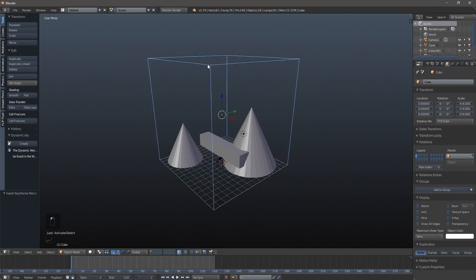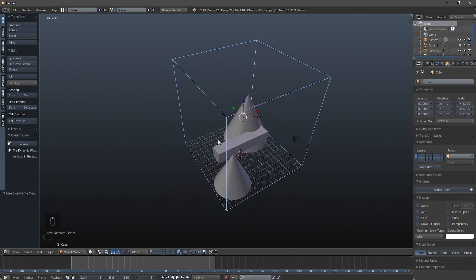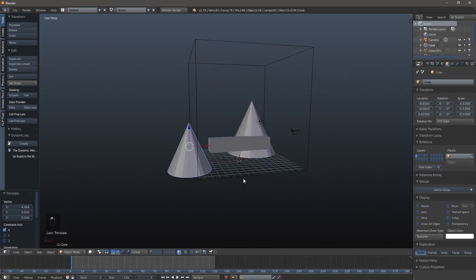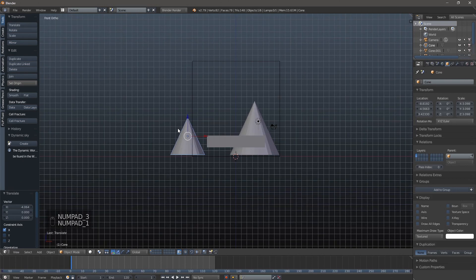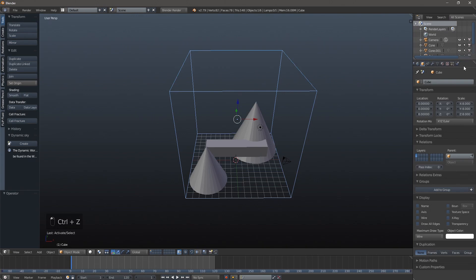The next thing we're going to do is click our cube - our boundary box where our fluid simulation is going to happen. Every fluid simulation has to happen inside of your domain or boundary box. Anything outside of it will not run the simulation, so if you move an object out here, only the little bit inside the domain will actually be in the simulation.